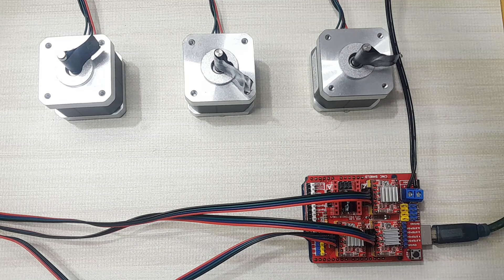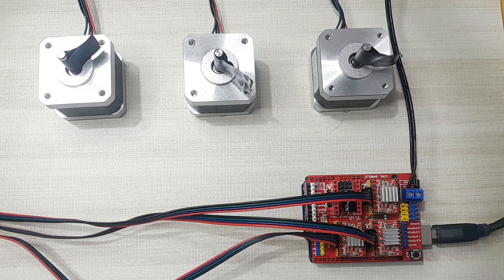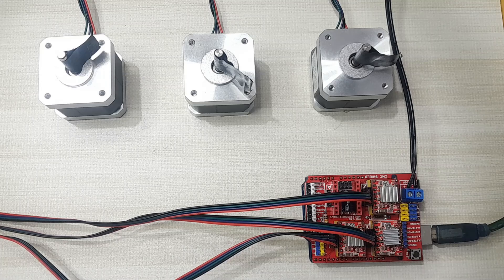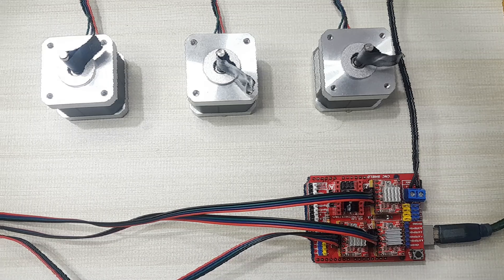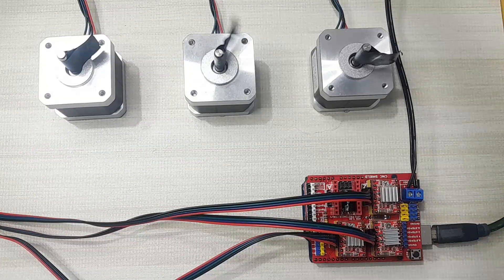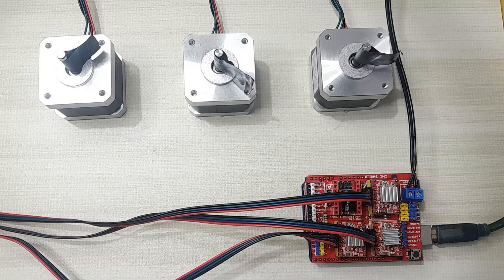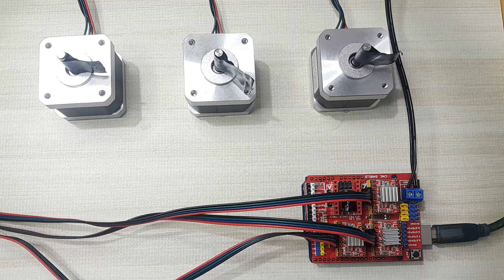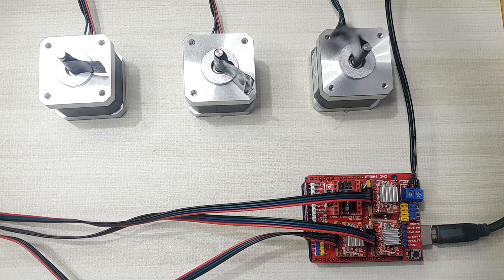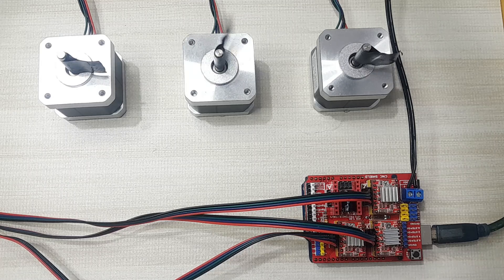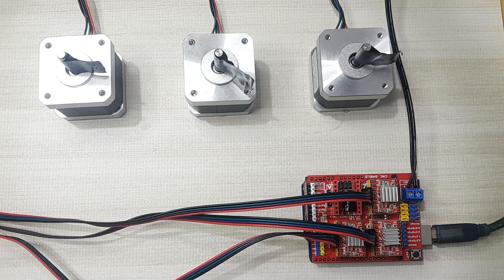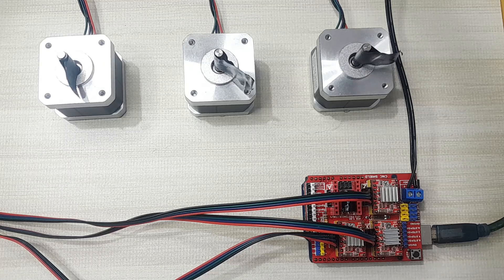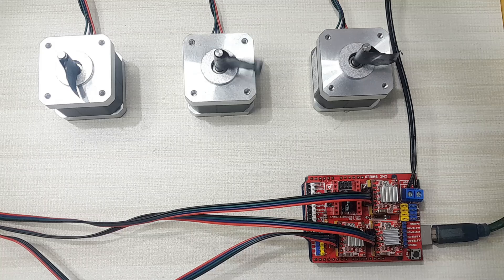I have now finished uploading the code. Let me now power up the CNC shield and then we see what happens. So as you see, the motors will begin turning one after the other.